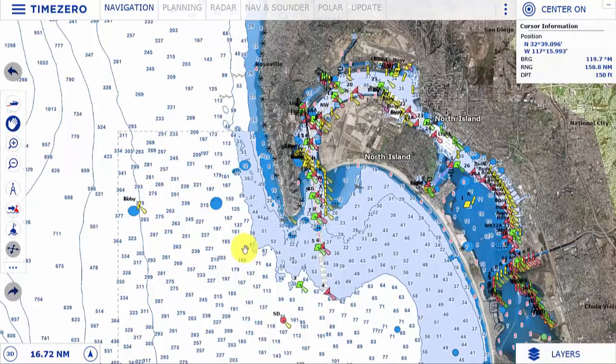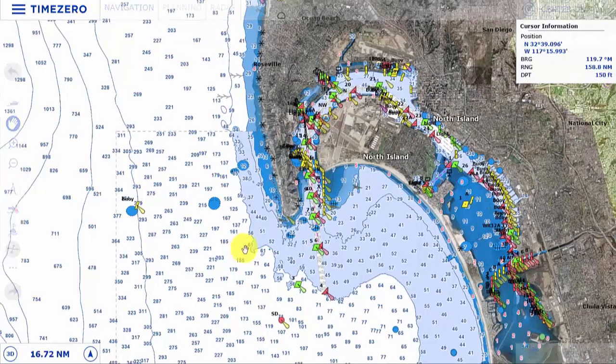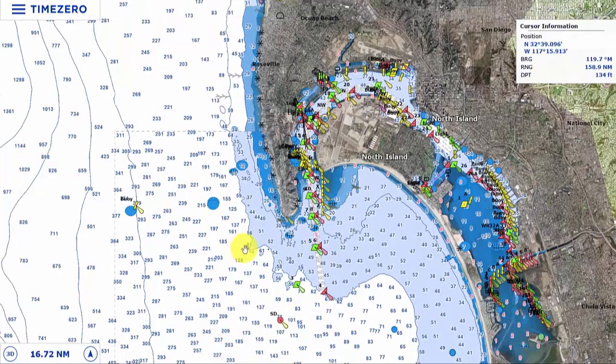We also have Explorer raster charts in the Bahamas, and we can see those later. All MM3D charts combine cartography information, bathymetry information, and satellite photos in the same easy-to-install and manage MM3D file format, downloadable from our website.